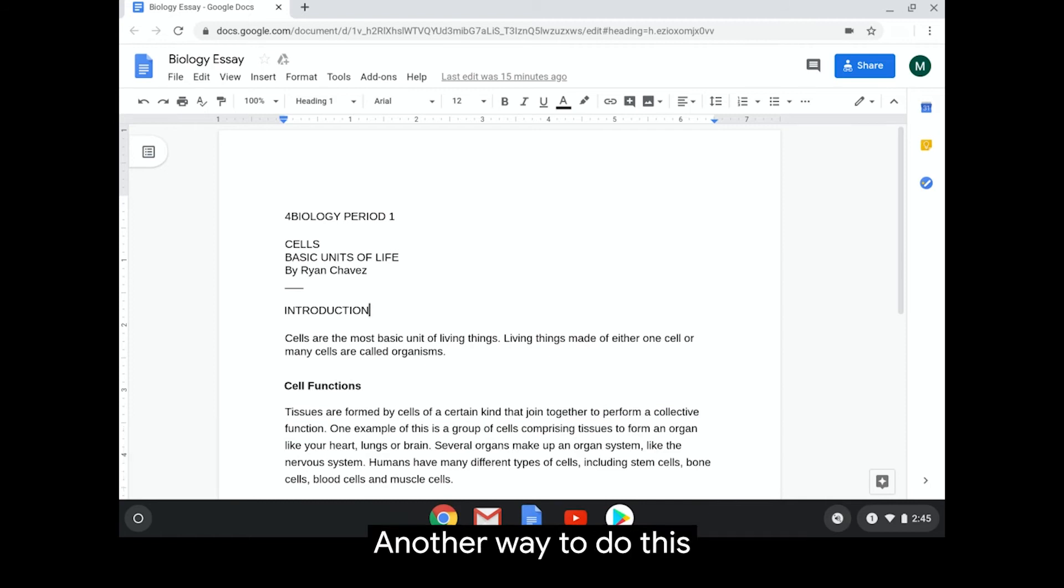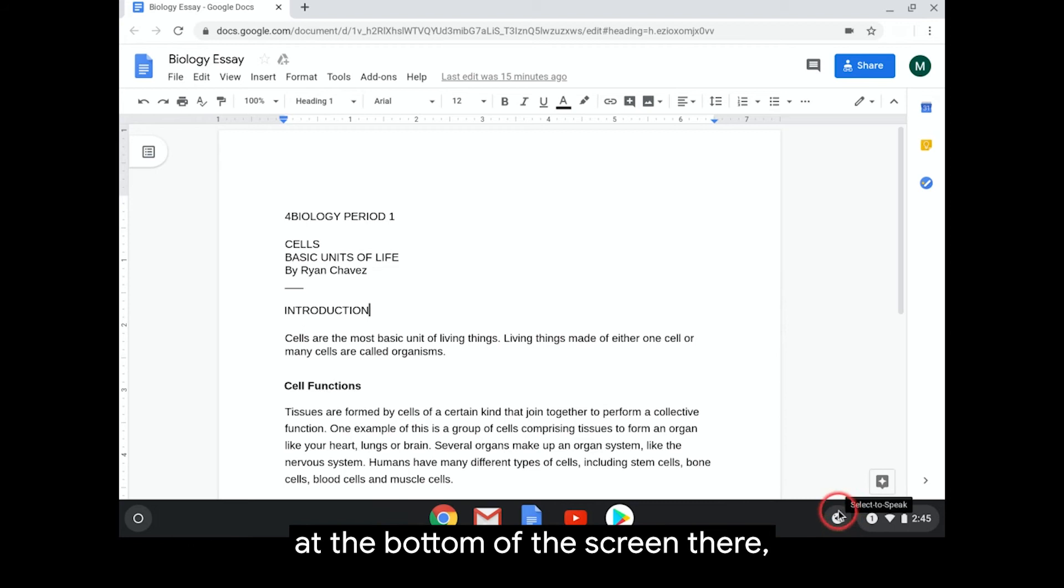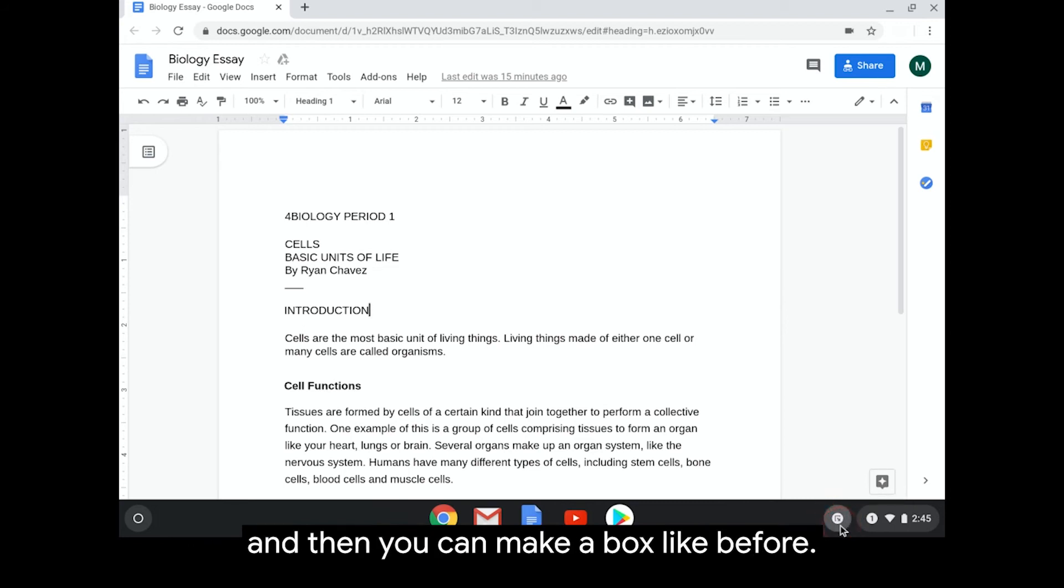Another way to do this is by clicking or tapping the Select to Speak button at the bottom of the screen there, and then you can make a box like before.